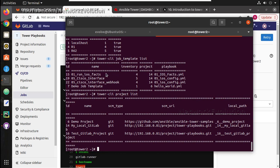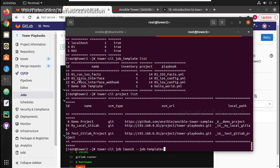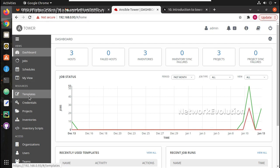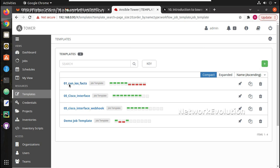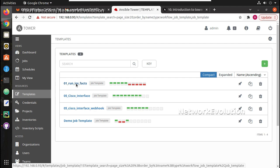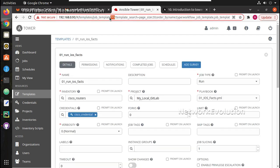Now if we want to run a particular template, we use 'tower-cli job launch' with the '--job-template' flag followed by the template ID. We will try running template ID 15 with verbose output. To verify the template number in Ansible Tower, you can mouse over the template and see the ID at the bottom, or click on the template to see the ID in the URL.